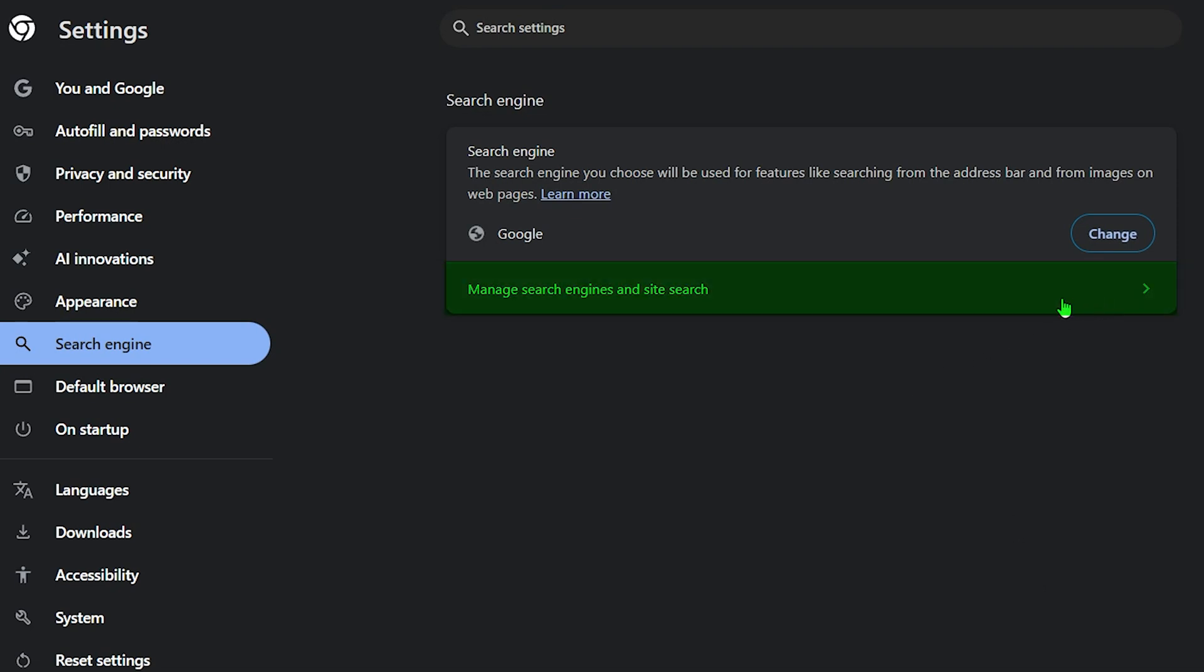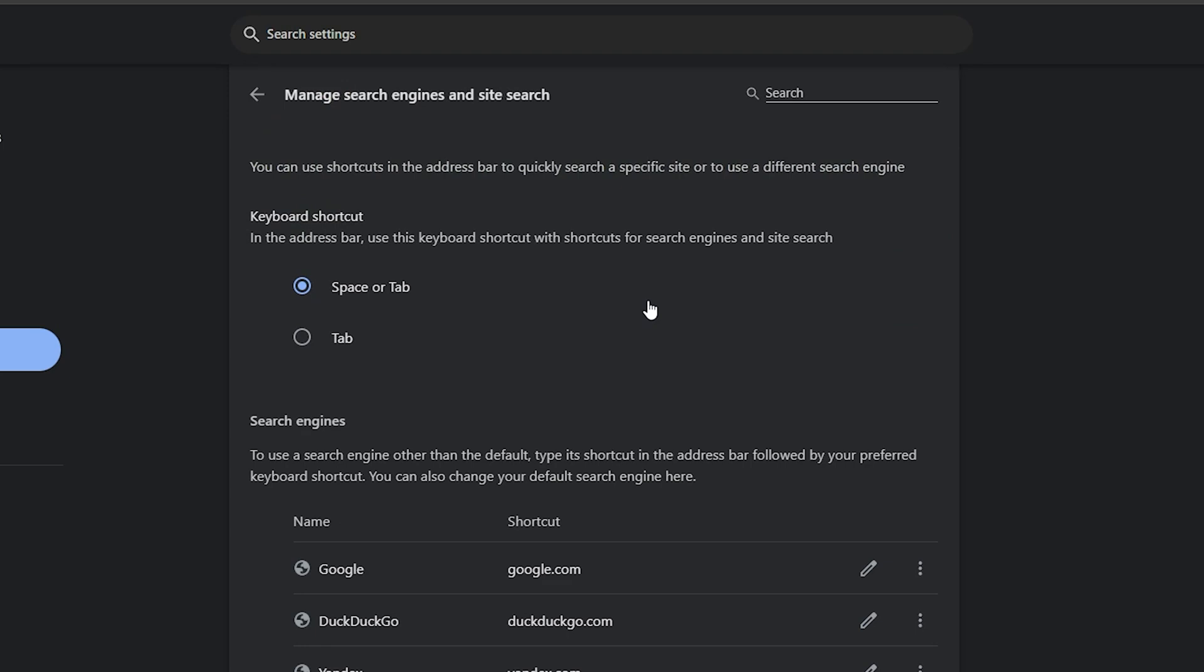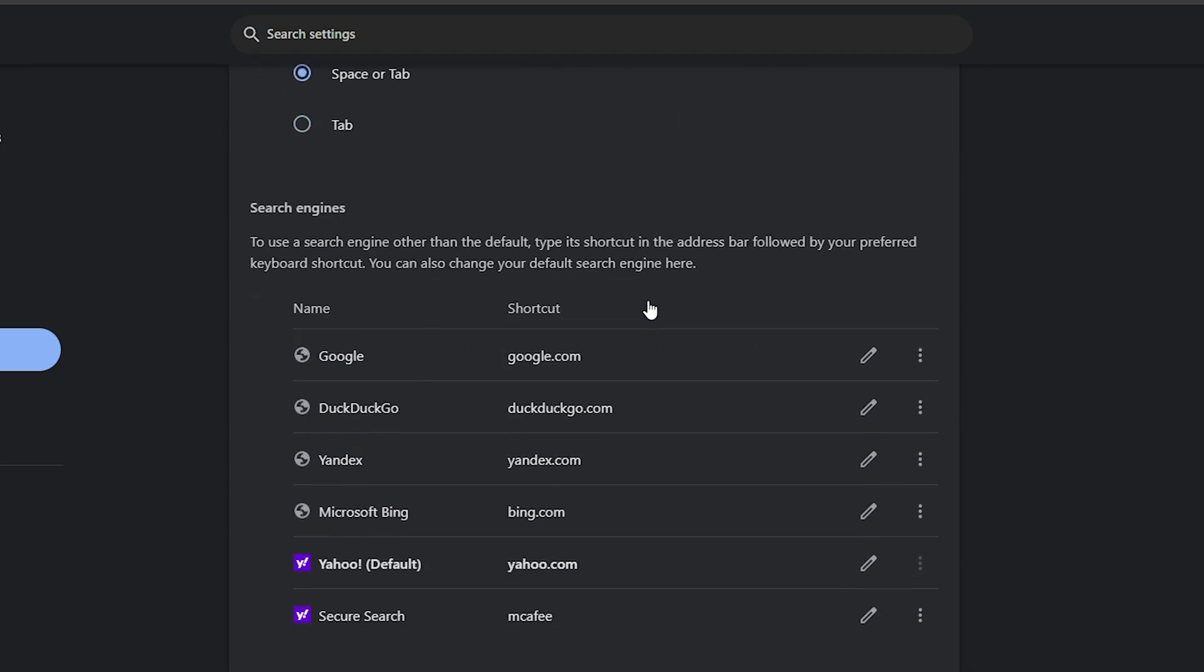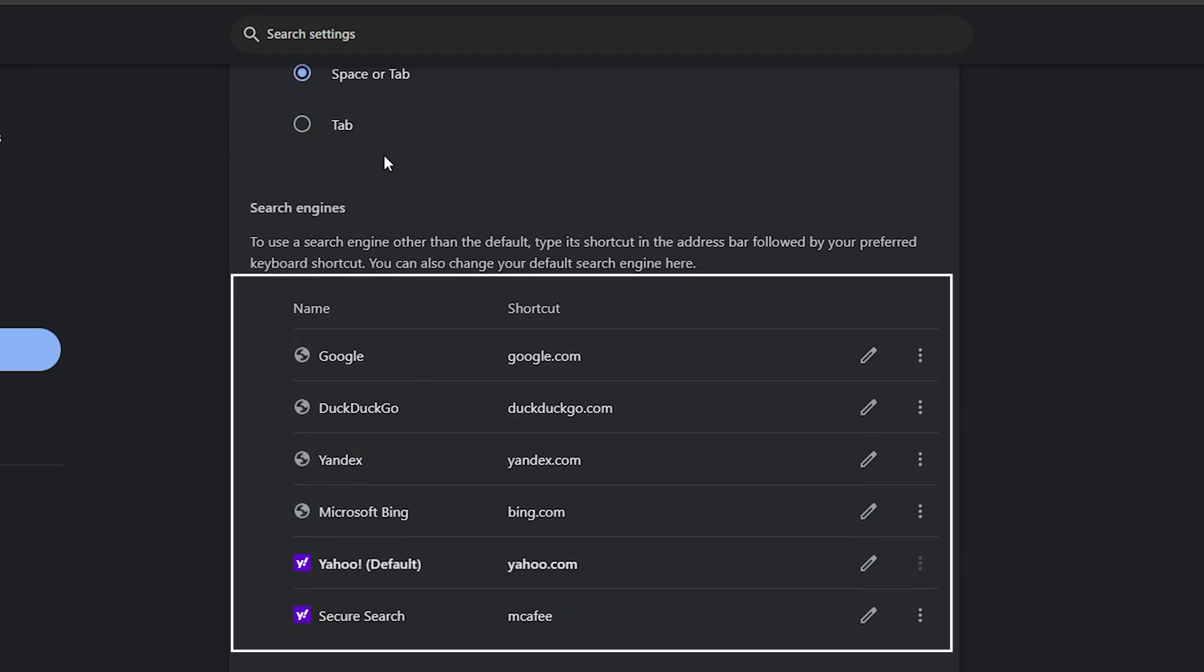Next, click on Manage Search Engines and Site Search. This will open a list of all search engines available on your Chrome. Now, take a look carefully. Sometimes an extension might add extra search engines to this list.